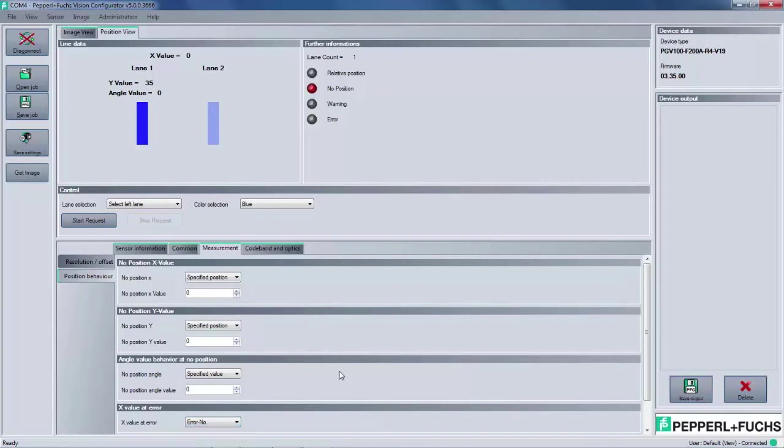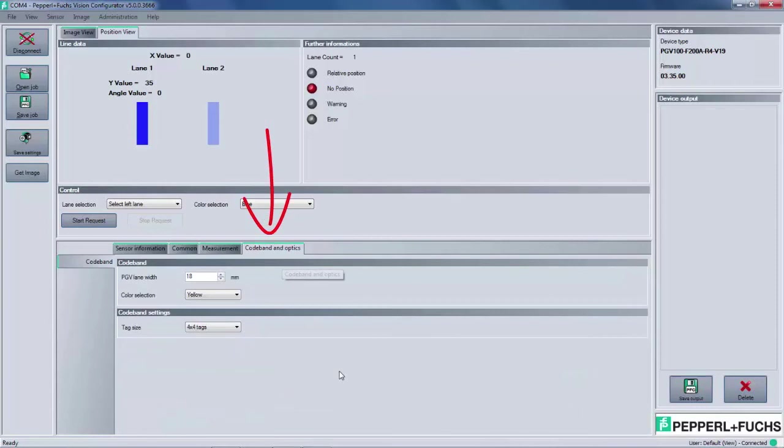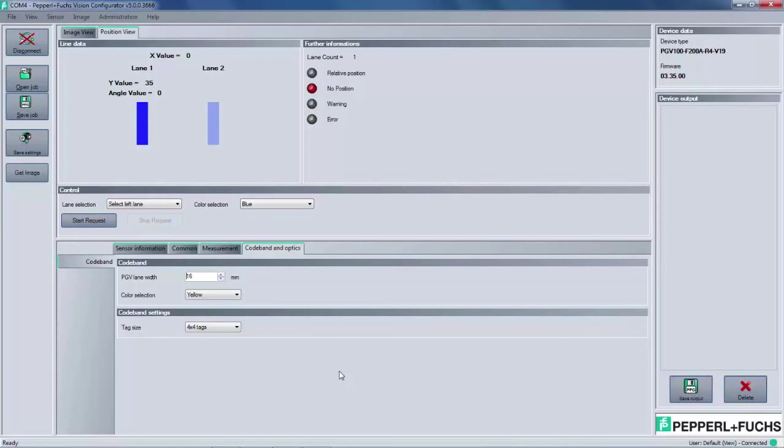The last main tab is code band and optics. Here the user can define the PGV lane width and color selection. This will ensure the PGV is decoding the lane that it's actually scanning. The bottom setting is for toggling between data matrix tag recognition. By default, of course, the PGV will recognize the data matrix tags.